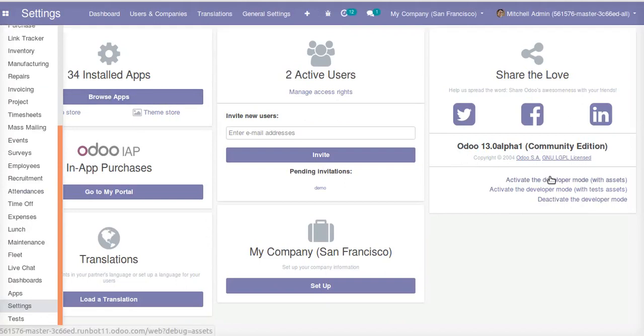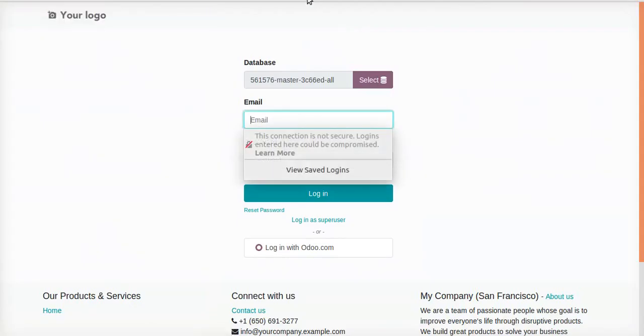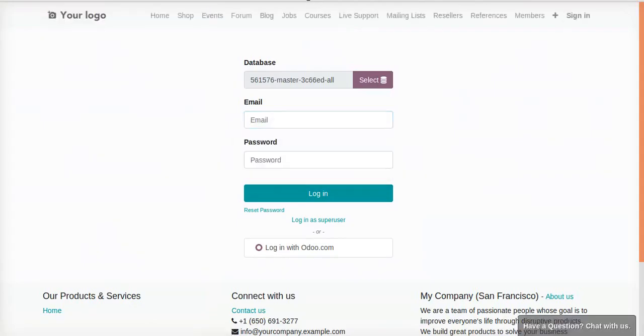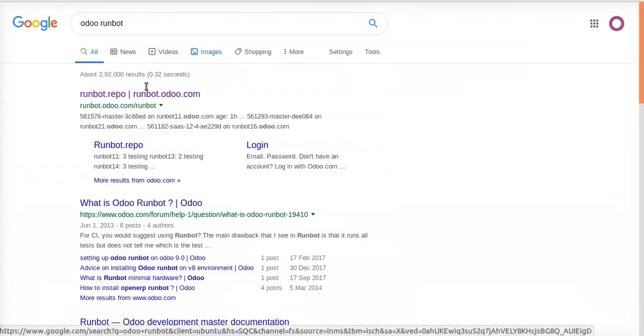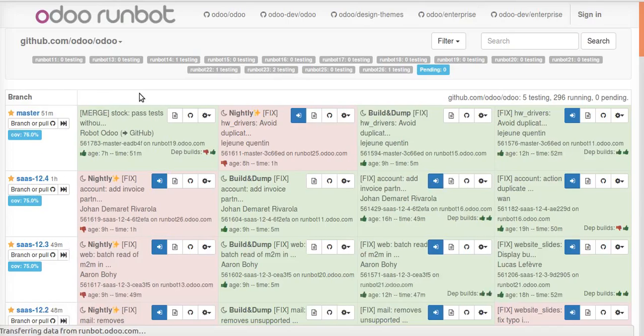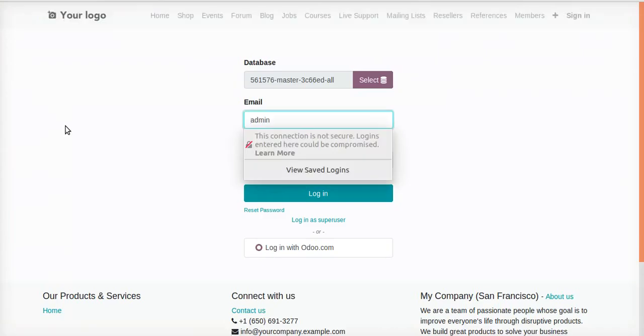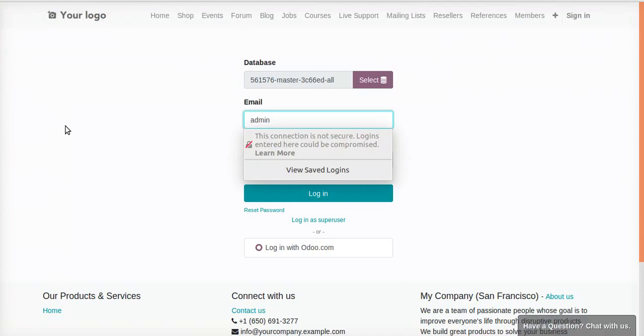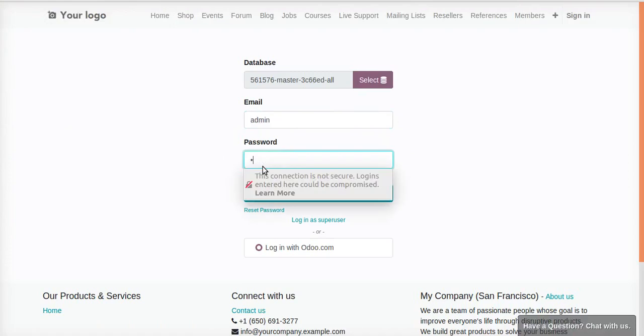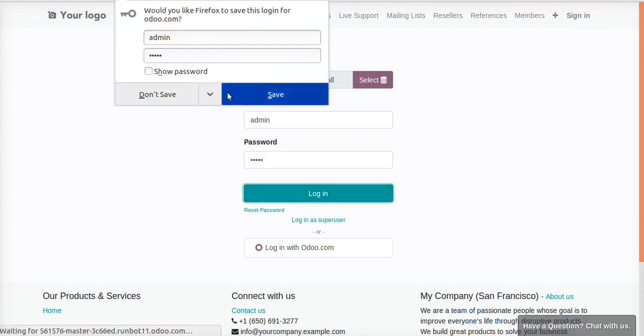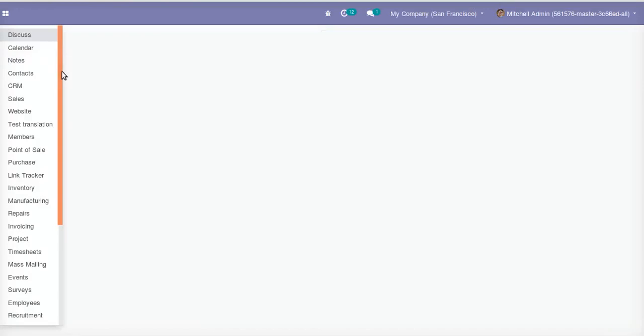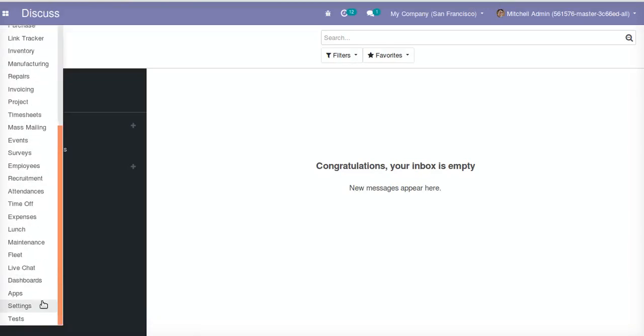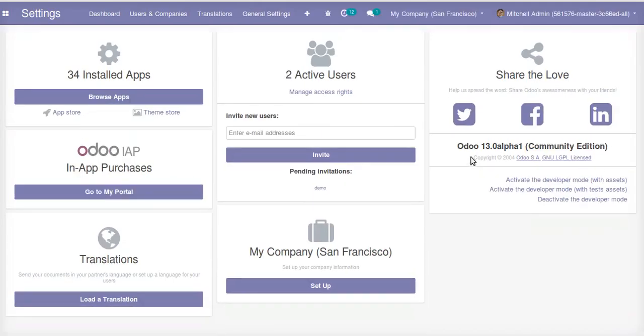Just once more I will make things clear. I will log out first, make a search of Odoo runbot, you will get runbot here. Select the master branch, then you will be asked to enter email and password. Enter admin, admin and click the login button. Then you will see Odoo 13, right now it's alpha edition of community edition.